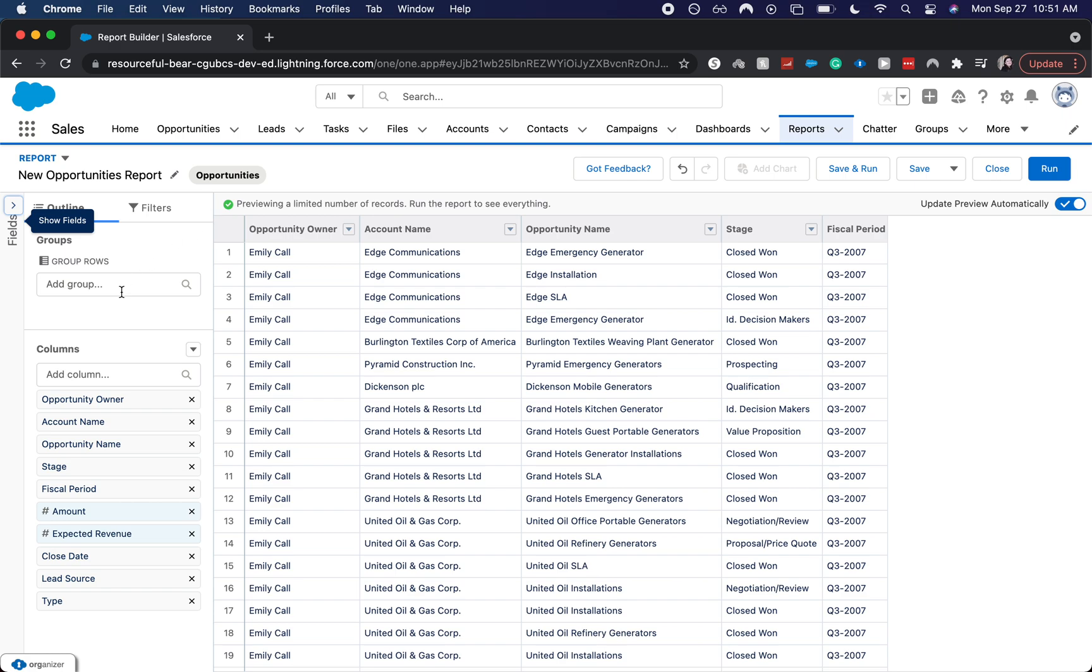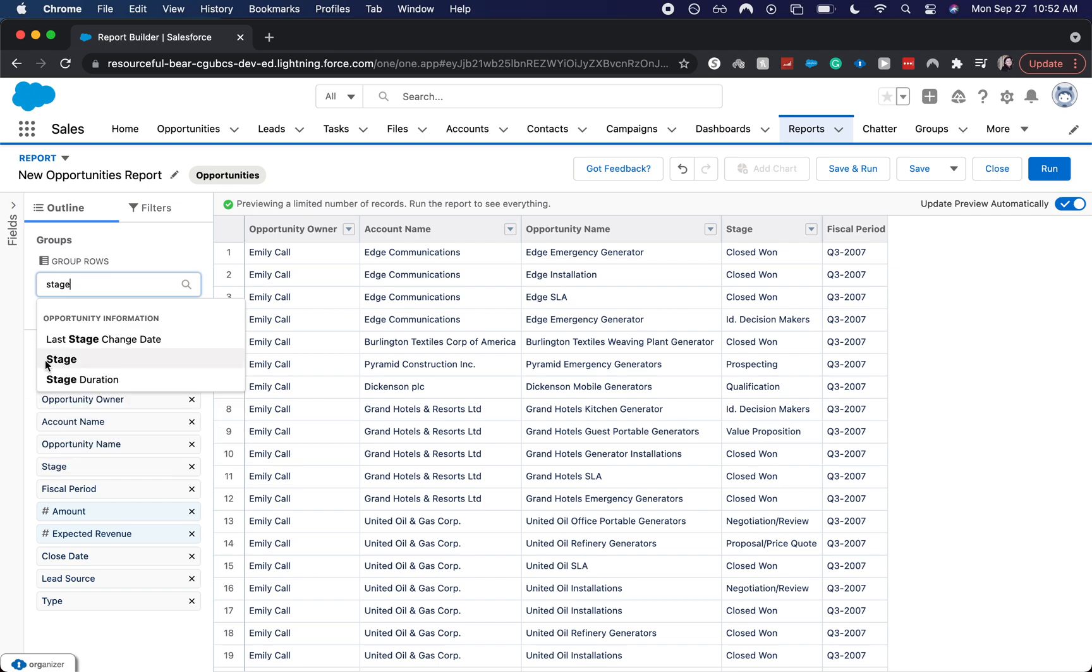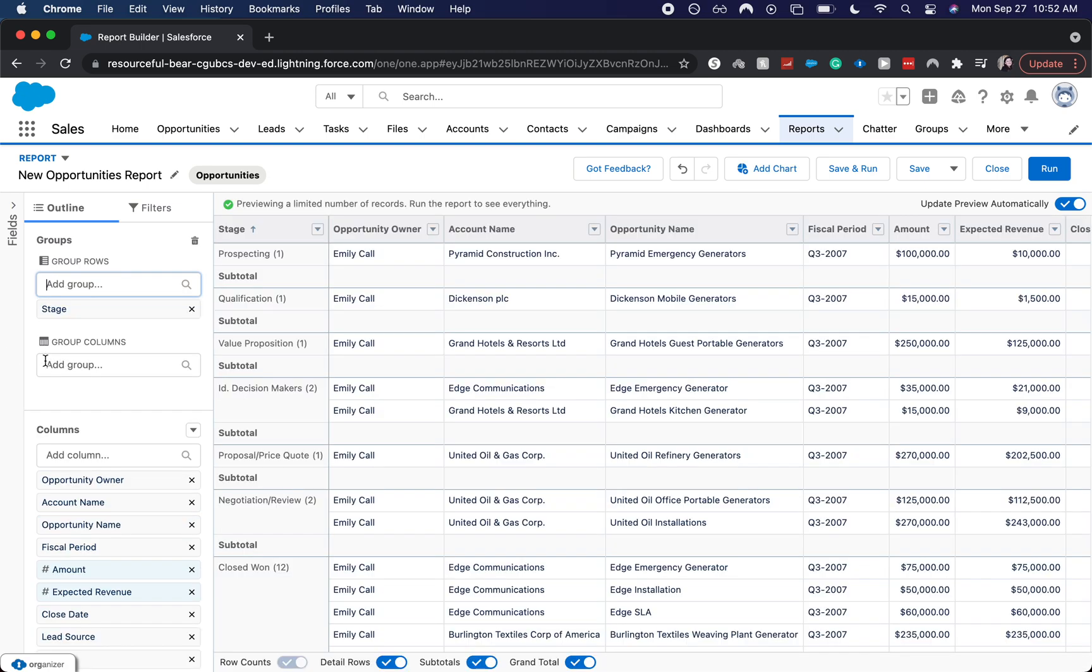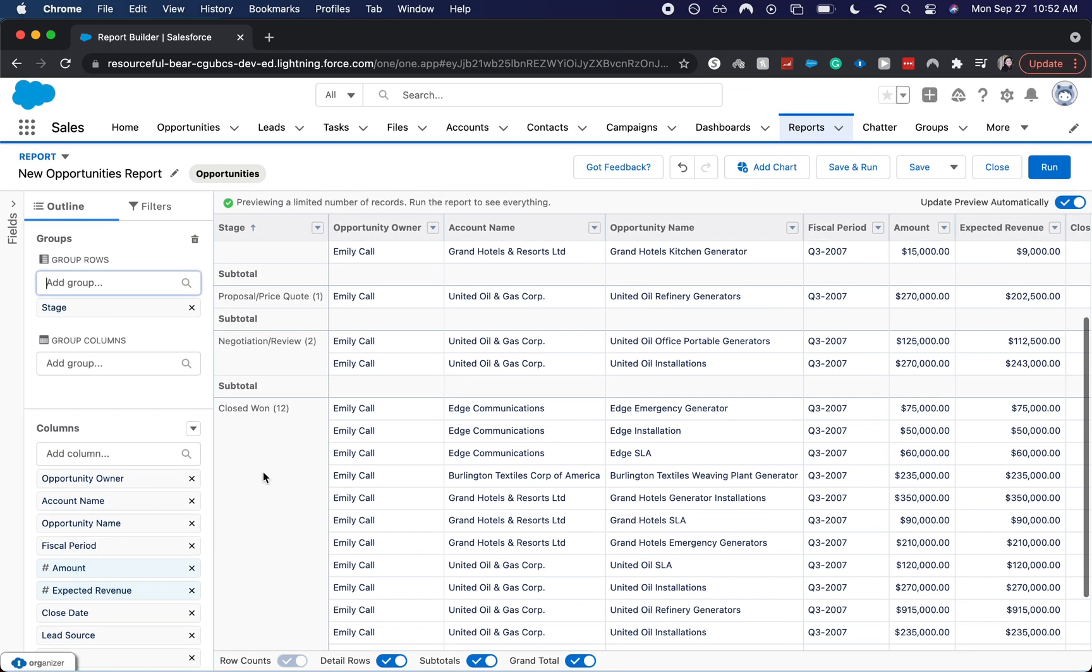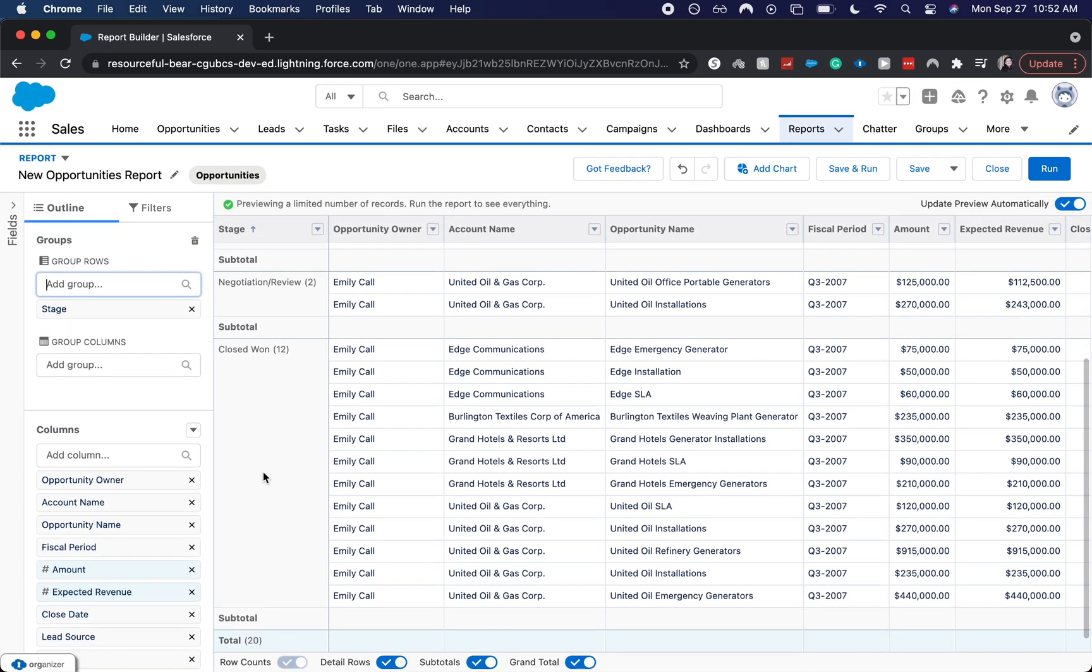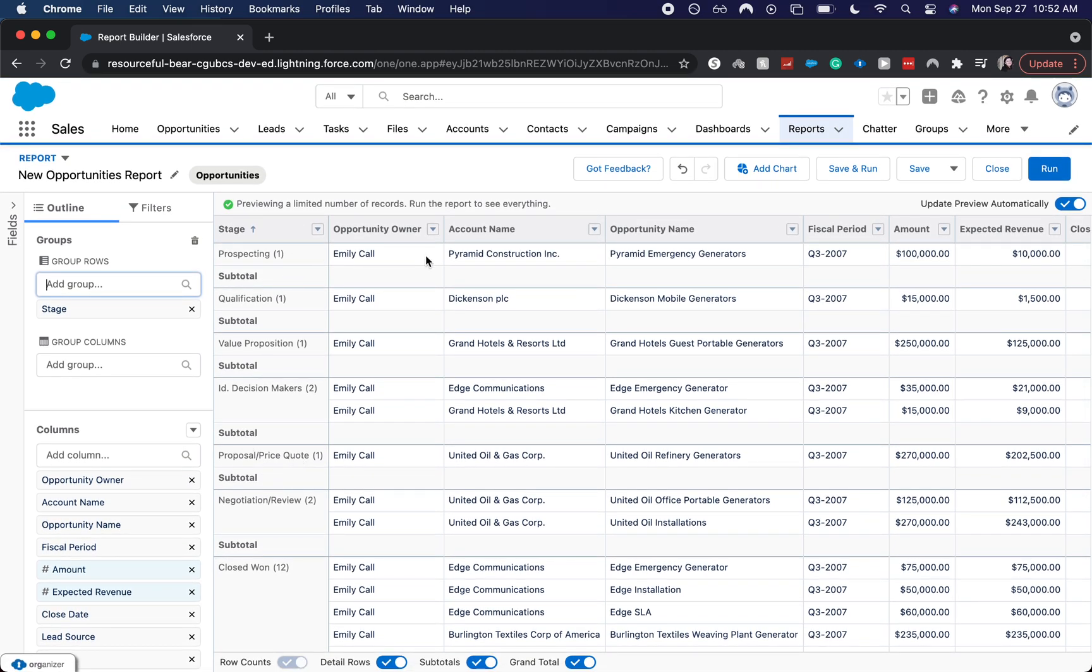Another thing are grouped rows. So let's say you wanted to know each opportunity by their stage and kind of what stage equals what amount. So if we are in the prospecting stage, what is that worth monetarily to our company? So let's group it by stage. So now you can see the stages here are listed out. So we've got prospecting, qualification by proposition, all these fun things.